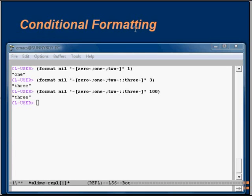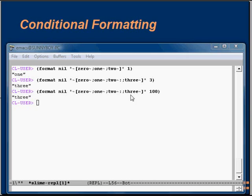Let us see a few examples. In the first example we have three clauses and the condition is one — we get the corresponding output. In the second and third examples we have four clauses, the fourth one serving as default. When no other clause satisfies, the fourth one is processed.